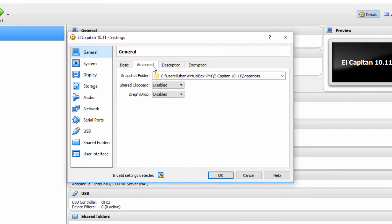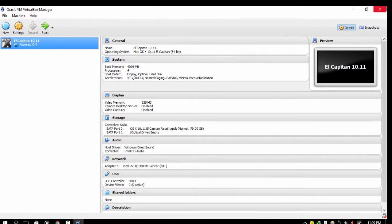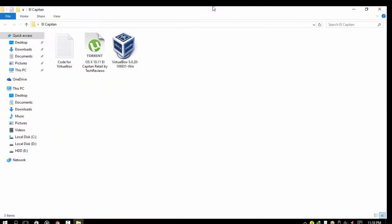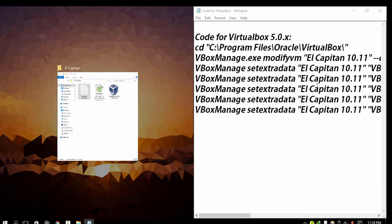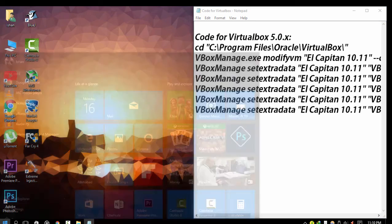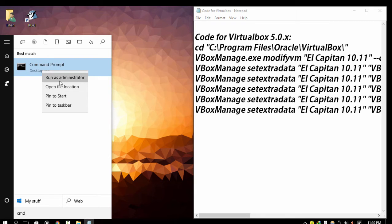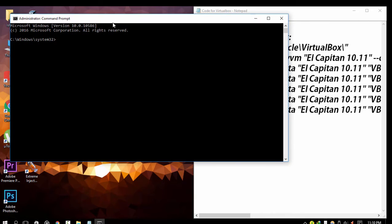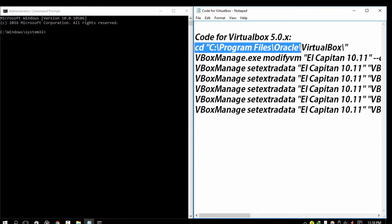Now we don't need to start it right now. Close Oracle VM VirtualBox. I have provided some code in the description below as well as in the downloadable file. You need to type these codes into Command Prompt. Open Command Prompt and enter the commands provided.